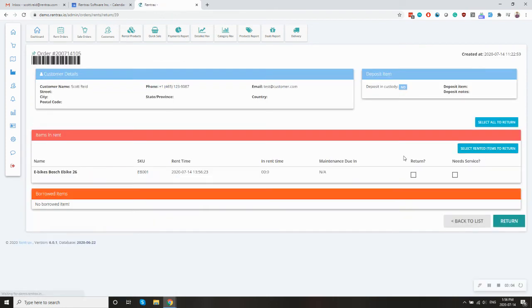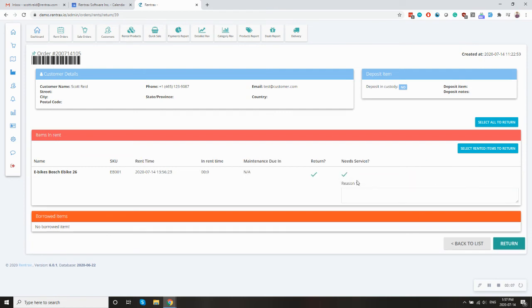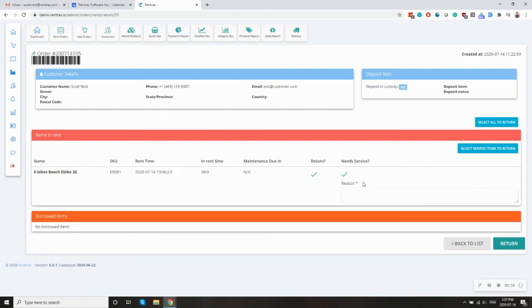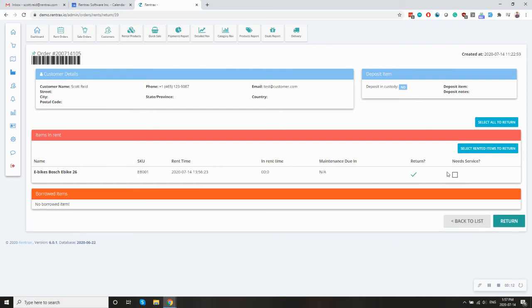So just click the return button, check the return box. And then if it needs service, you can either check that or not. This will take it out of service until you put it back in. But we'll just assume that it's fine and we can click return.